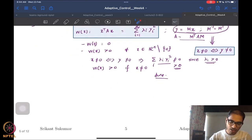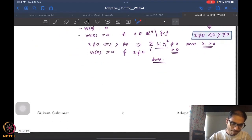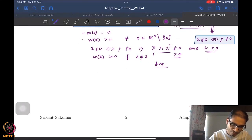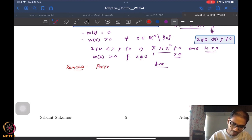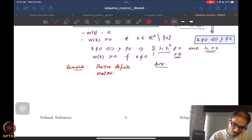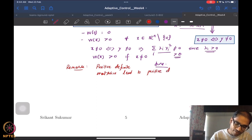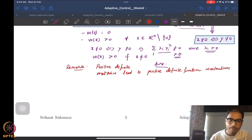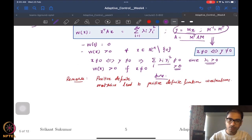Since v(t,x) dominates w(x) — it is greater than or equal to w(x) — and w(x) has been proven to be a positive definite function, therefore v(t,x) is also positive definite. So the remark is: positive definite matrices lead to positive definite function constructions.